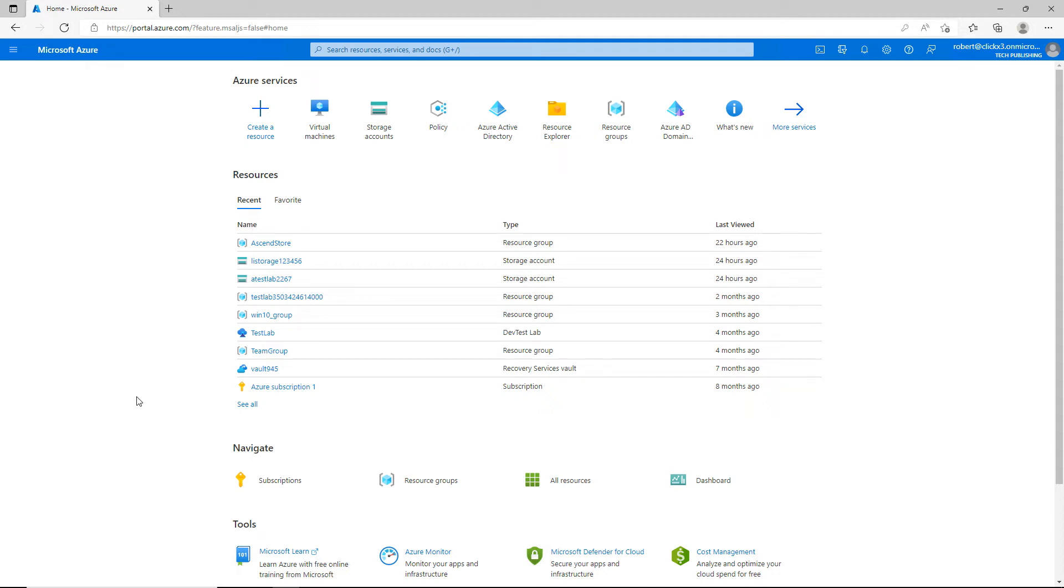Containers are self-contained applications that can be easily moved between servers in Azure or on-premises. I'm in my Azure portal and I'm going to create a container.